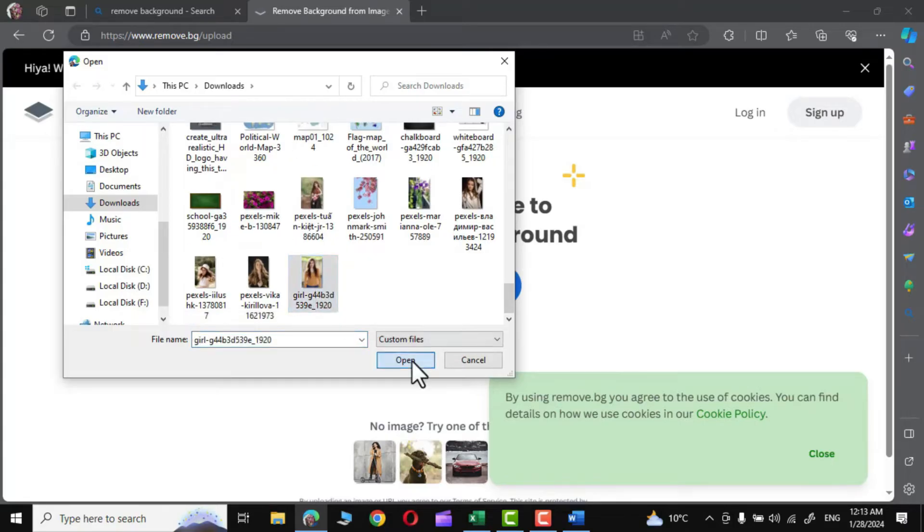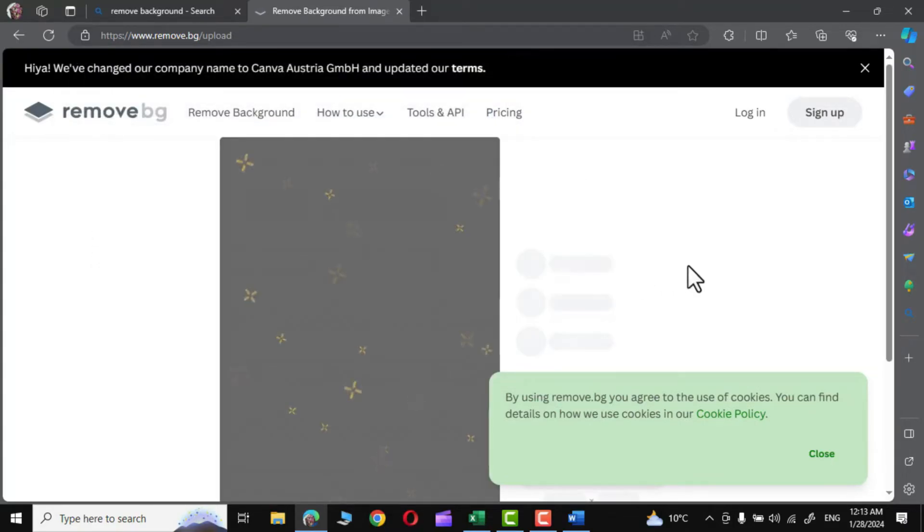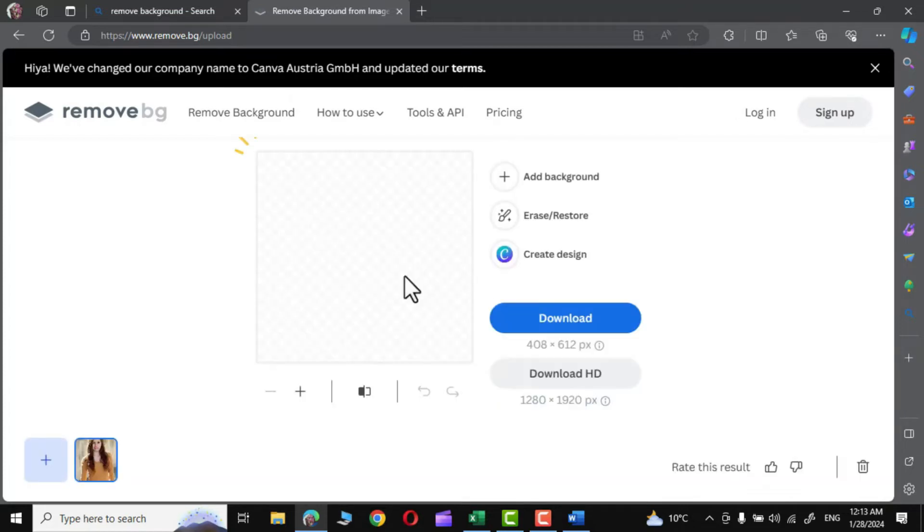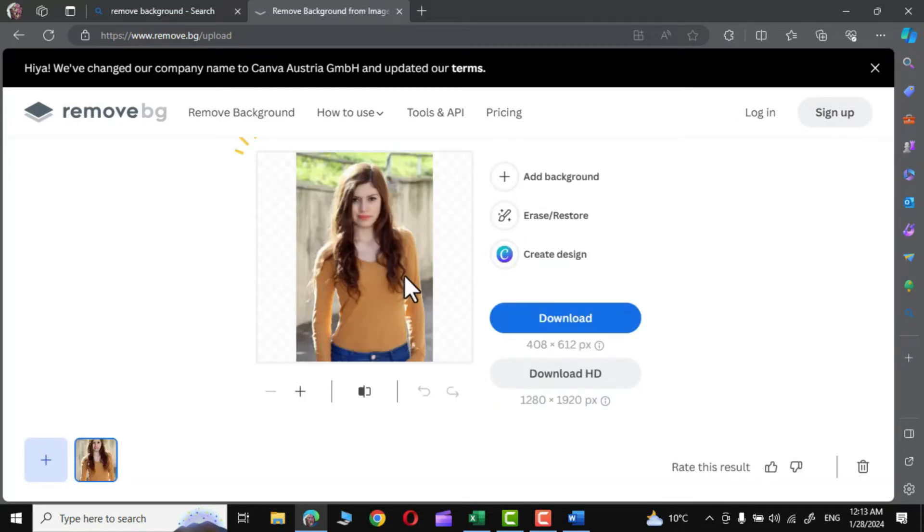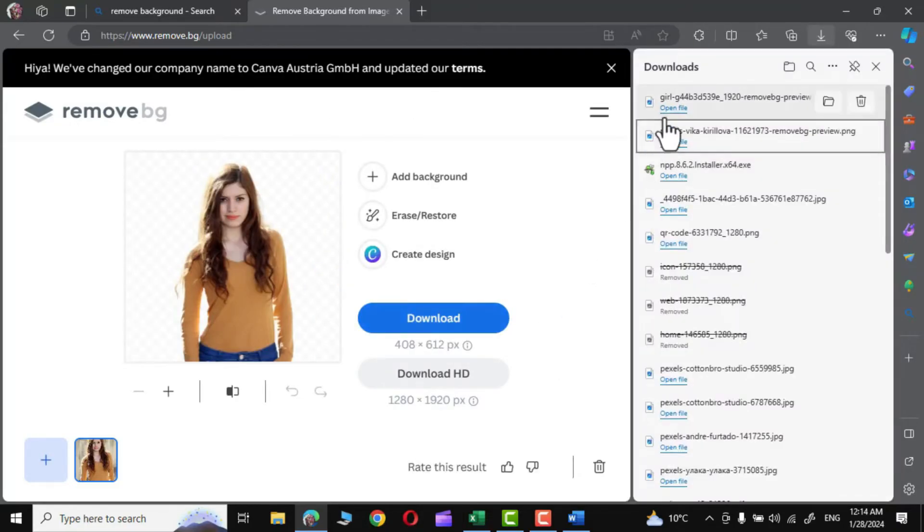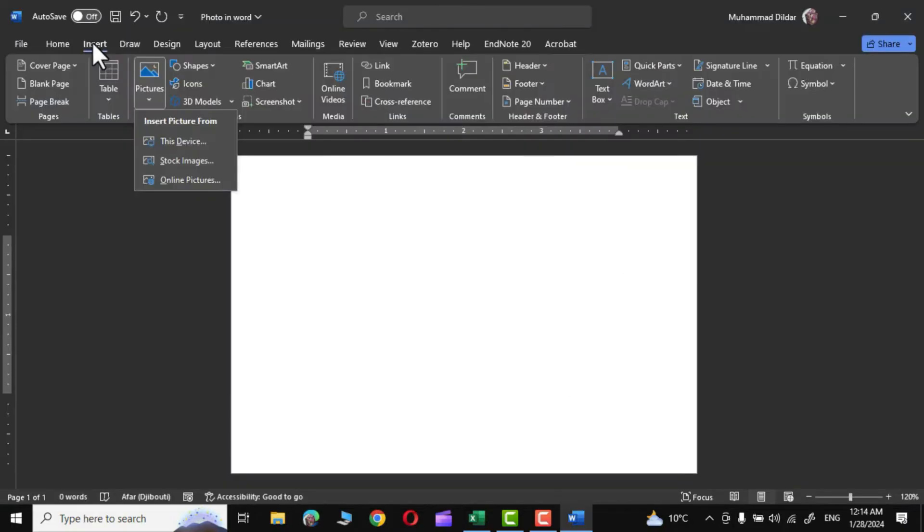Open, and in no time it would remove the background of the photo. Let's wait for the background removal and there we go. Simply click on Download and there it is, our photo has been downloaded.